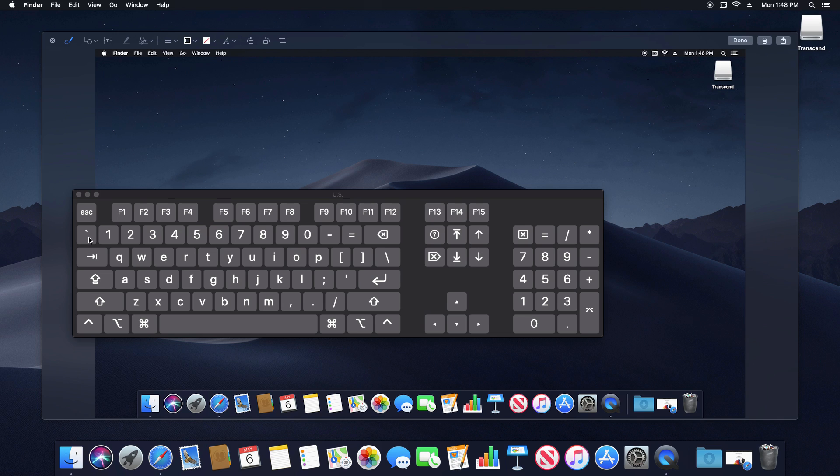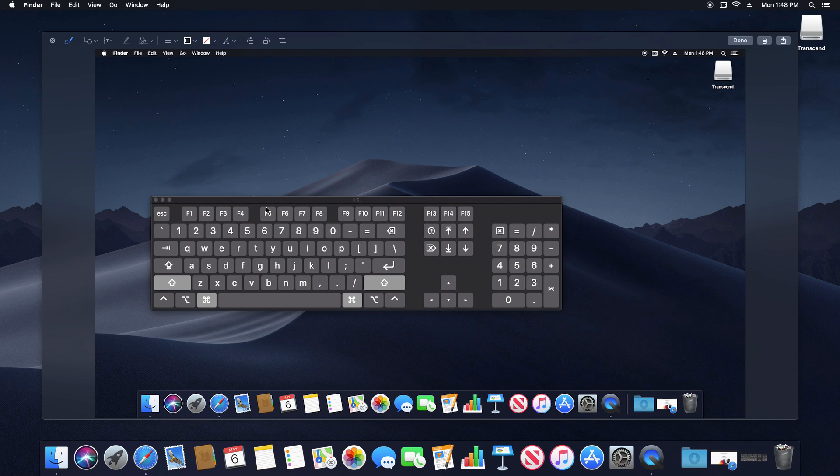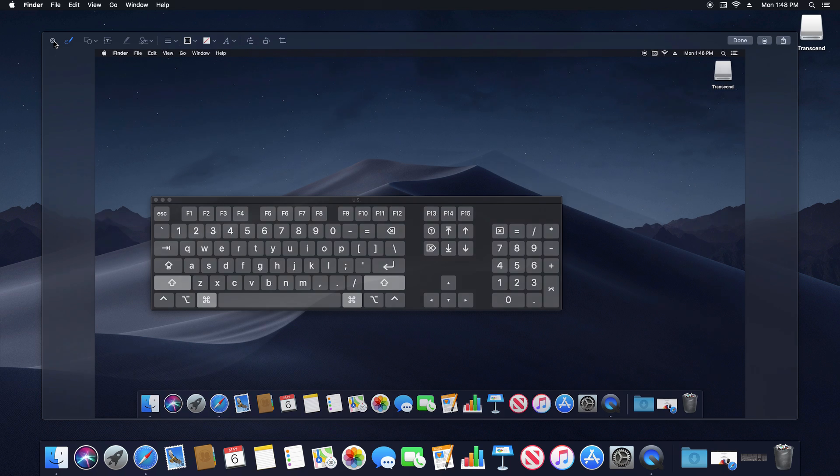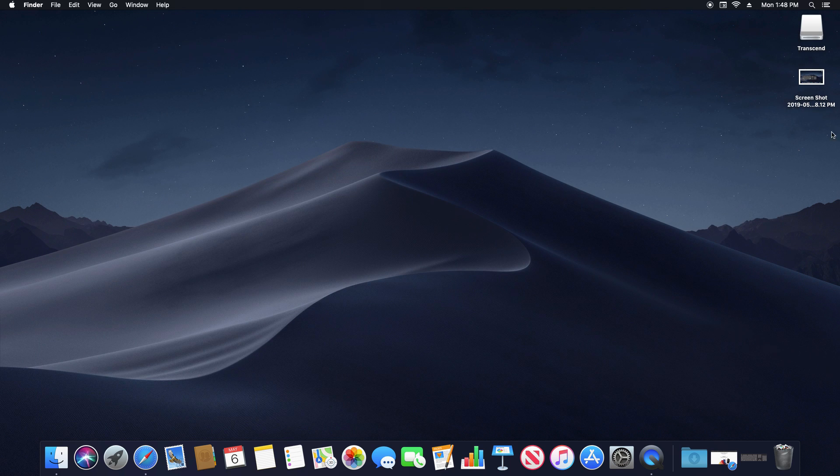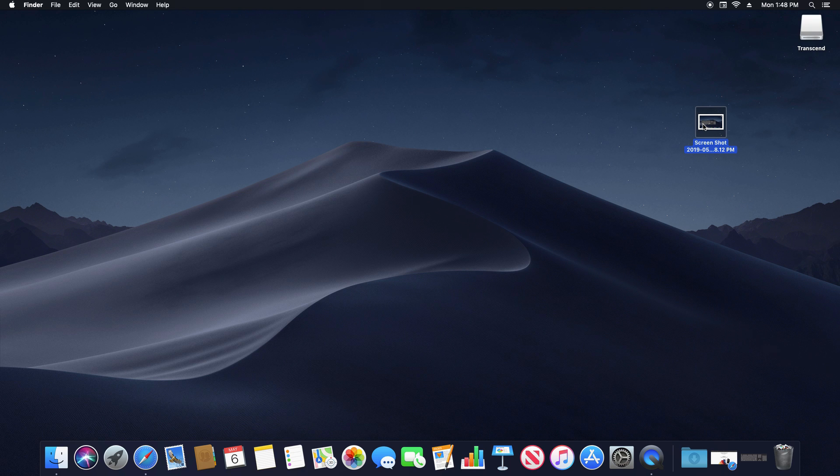You can see right here, if I minimize this, there's our screenshot of our entire desktop that I just took by hitting those buttons. And the file is located right here on the desktop. Now I'm not going to keep that. I'm just going to delete it. So that's option number one.